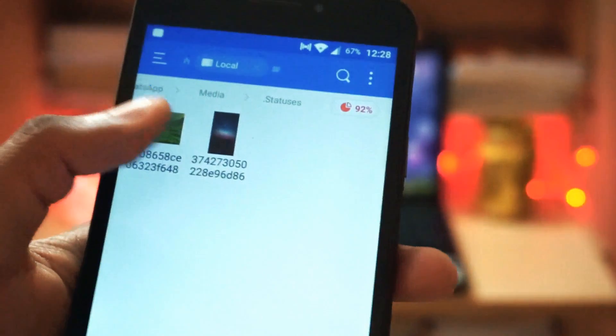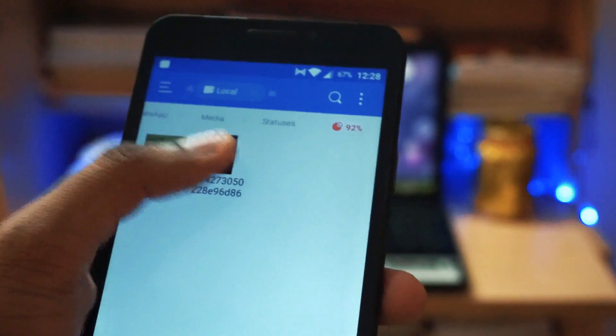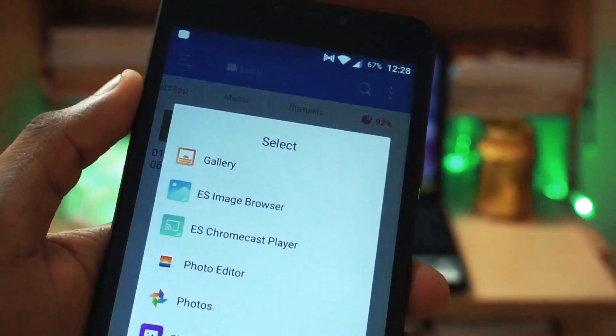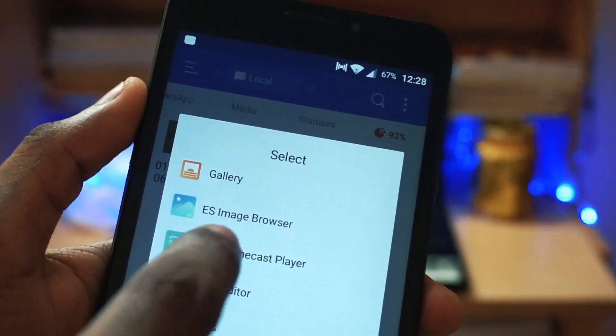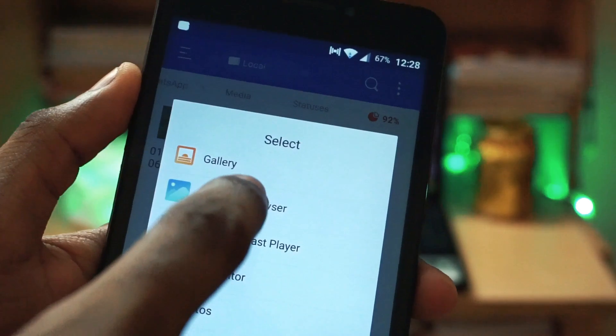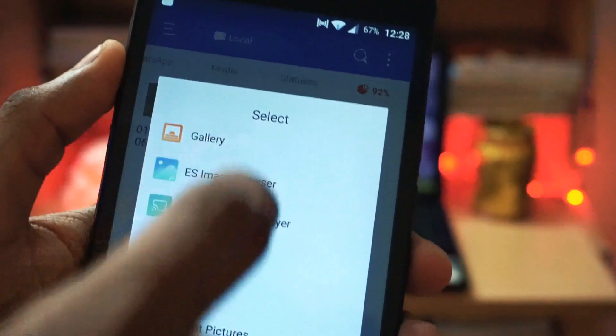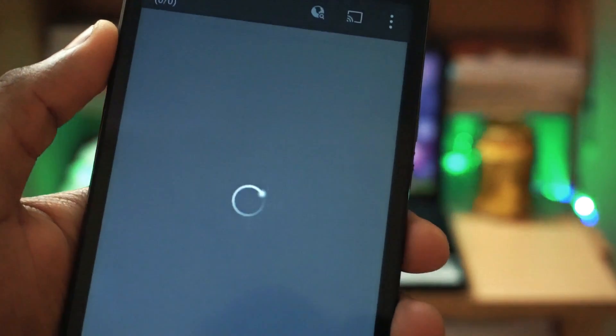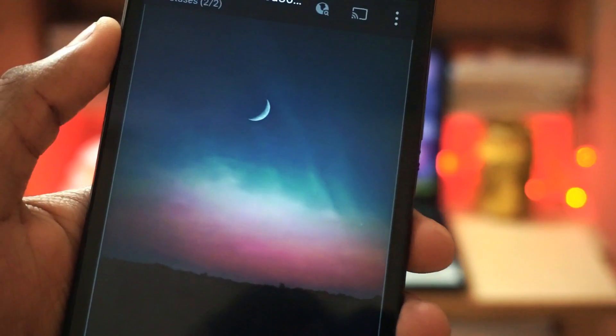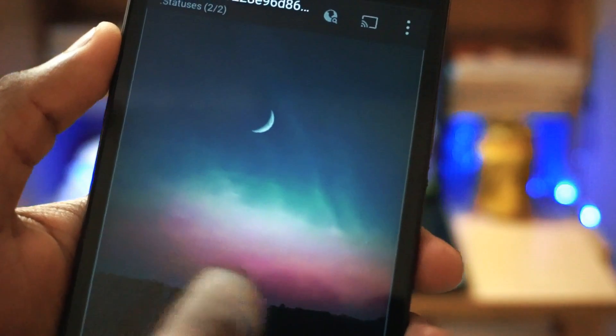Hello friends, this is Manu Raj here from Gadgetkada. Today I am here to show you how to view someone's WhatsApp status secretly. So without further wasting any time, let's get started.